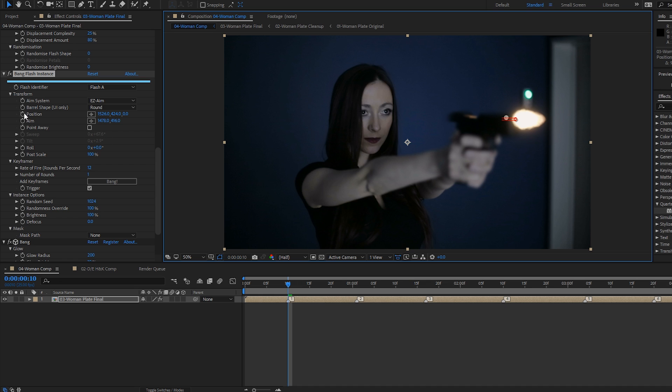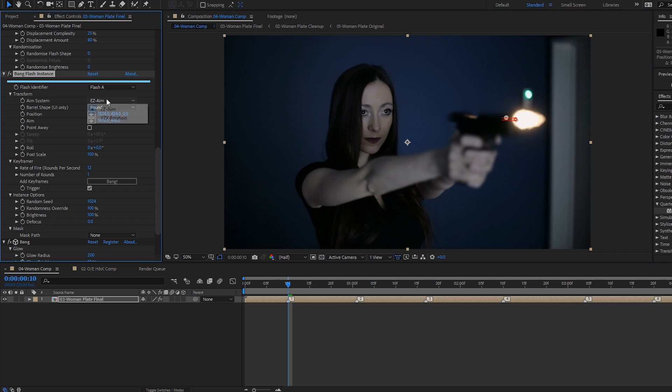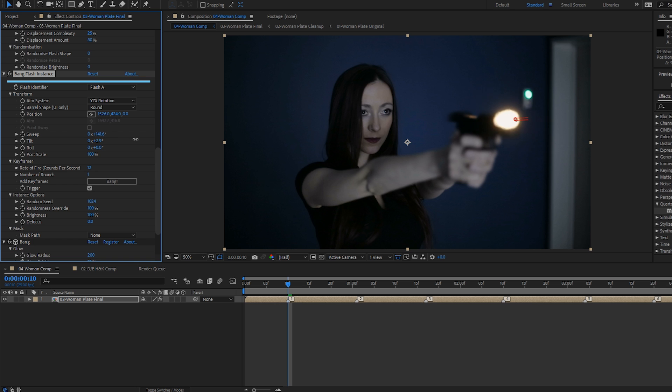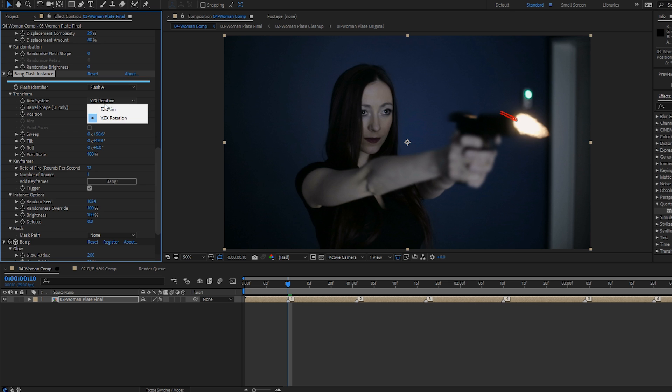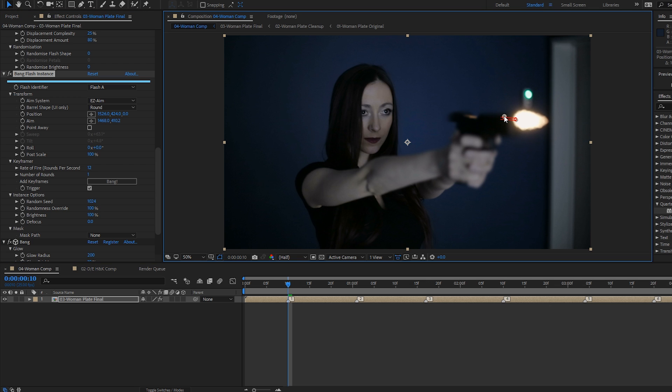So there's only a need to use two keyframes with this particular aim system. If you want, you can switch to the YZX rotation, which enables these two parameters here, sweep, which sweeps the flash round on the Y axis, and tilt, which moves it up and down on its Z axis. However, you need to set position, sweep and tilt keyframes for that. And it's not quite as interactive. So I'm going to switch back to easy aim and start positioning flashes and triggering them.